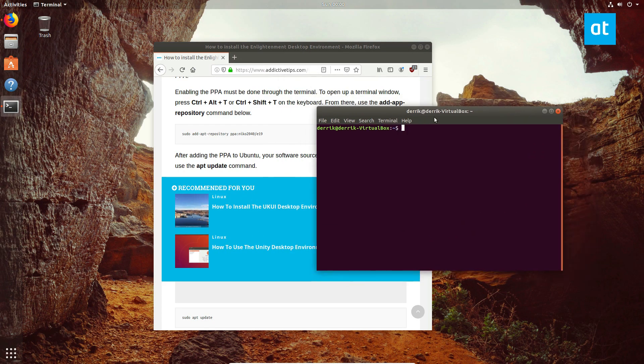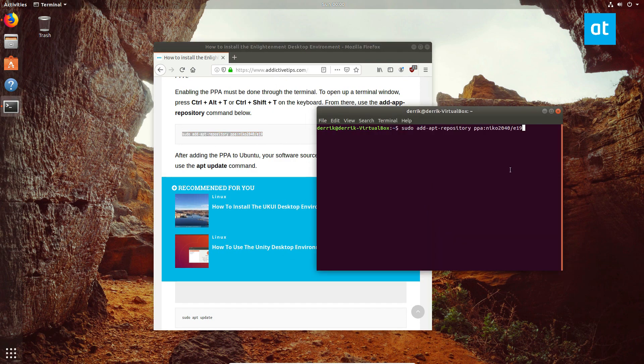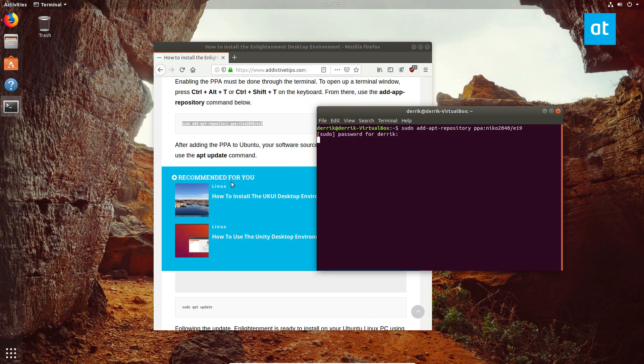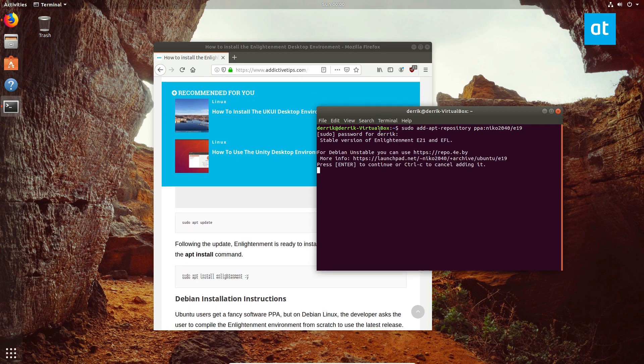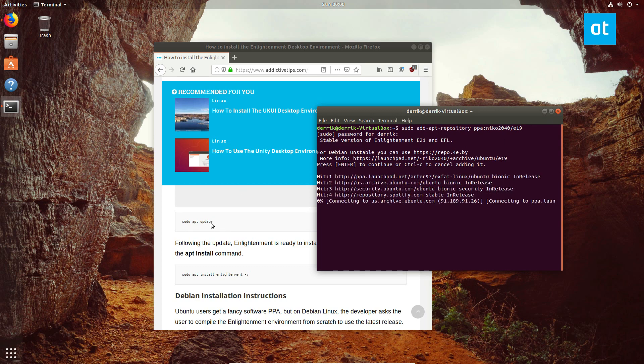The next thing we need to do is copy the software repository, enter our password, and press enter. It will automatically update. If it doesn't automatically update, you can run the update command right there.